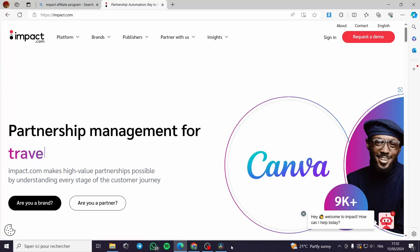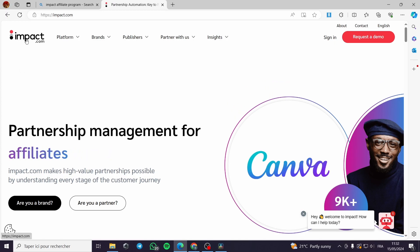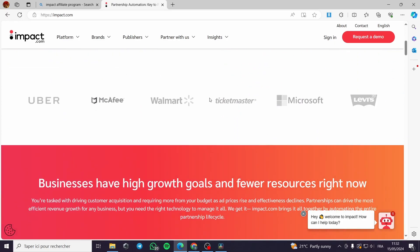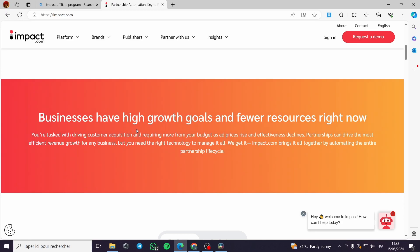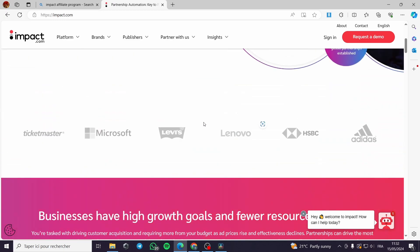How to sign up for the Impact affiliate program. Welcome to this new tutorial — today I'm going to show you how you can sign up for impact.com, which is a partnership management platform that helps you connect with brands you are familiar with, or if you have your own brand and want to reach high growth and popularity.